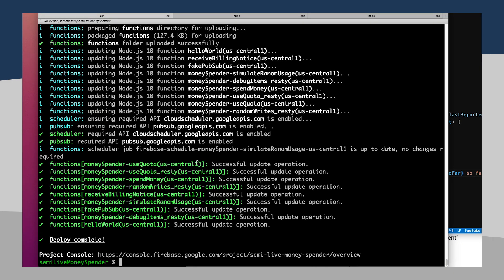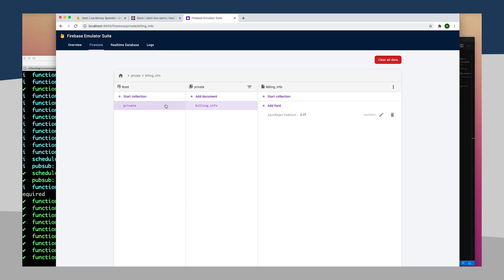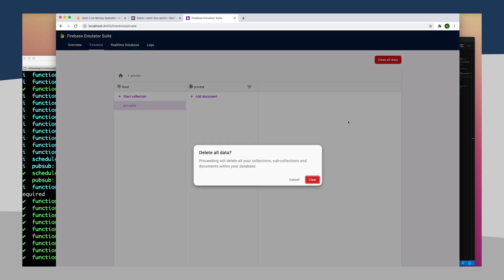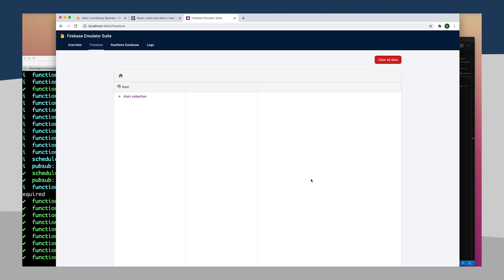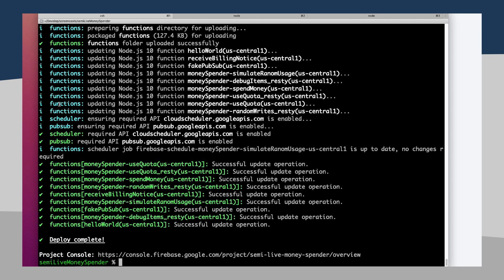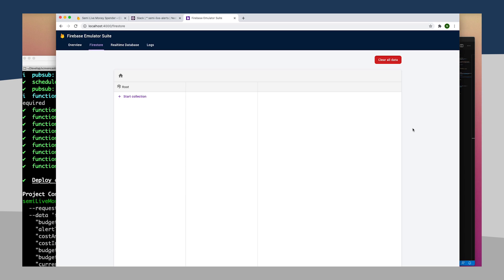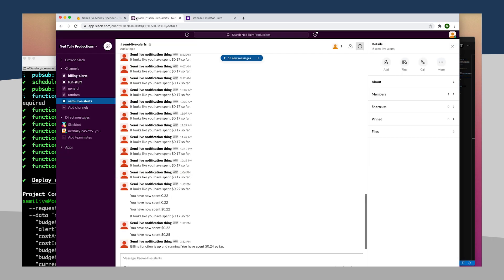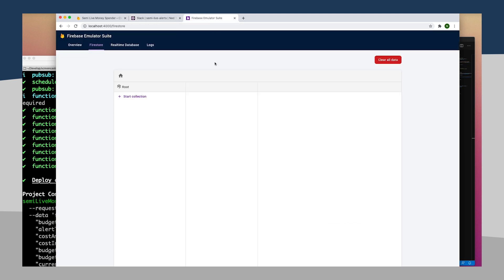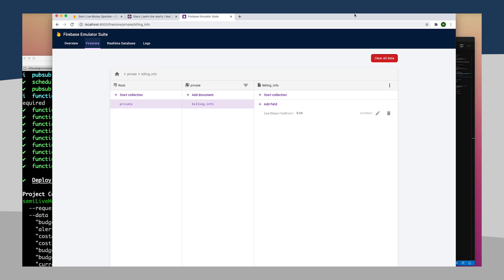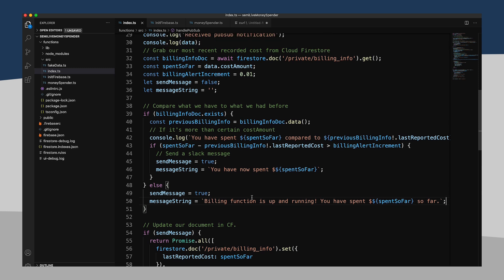And our message string can simply say something like, billing function is up and running, you have spent, and we'll show spent so far. So probably easy enough to test. I'm going to go ahead into my emulator suite, and I'm going to delete this document. So starting super fresh. Now let's go ahead and call our function again. So it's gone ahead and said, billing function is up and running. You have spent $0.24 so far. It has also gone and created my billing info document. So now it is properly set up and ready to handle these zero states.